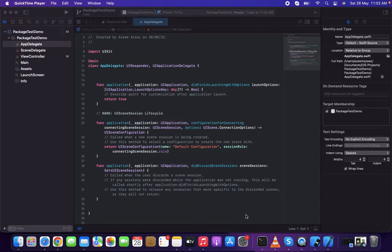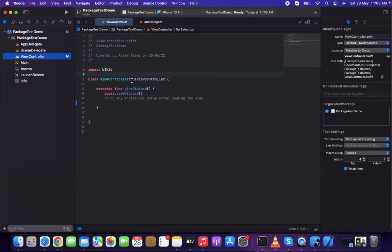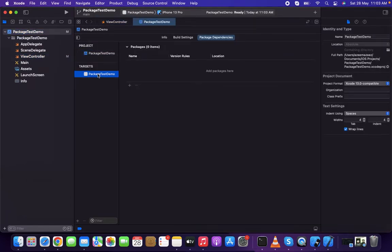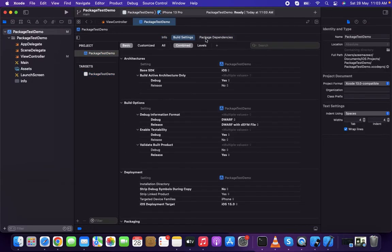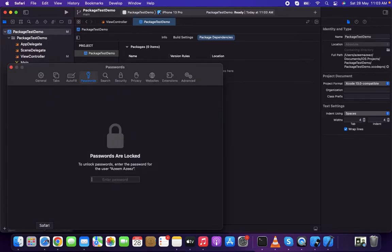First of all, I have created an Xcode project which is blank and doesn't have anything else inside. In order to add a package from GitHub, we need to go inside the project file. Inside the project you'll find Info, Build Settings, Package Dependencies, and a plus button.